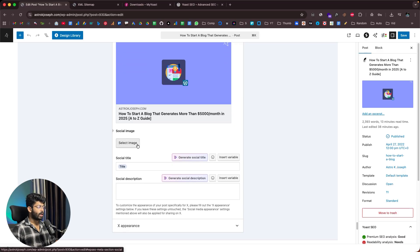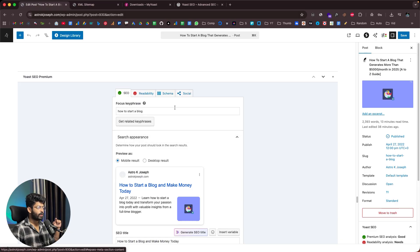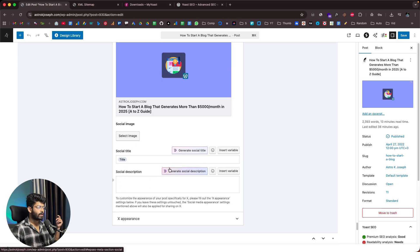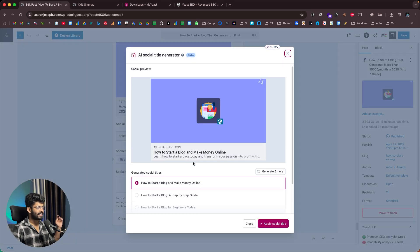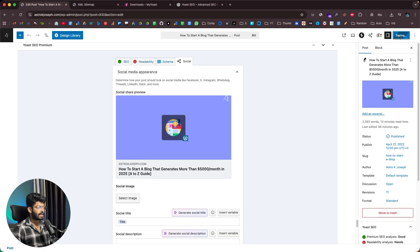The cool thing is that you can specify a different social title, social description, and social image — you don't have to use the SEO title and meta description for social media. You can also use AI to generate the social title and description as well. After configuring all of that, I can save the changes and everything will be made live.